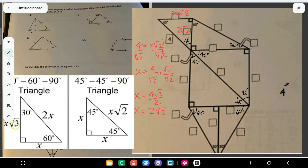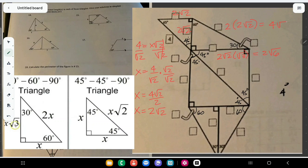The side opposite 60 degrees is 2√2 times √3, so this is 2√6. The hypotenuse is 2 times 2√2, which is 4√2. Now the next triangle is a 45-45-90, and one leg is 2√6.